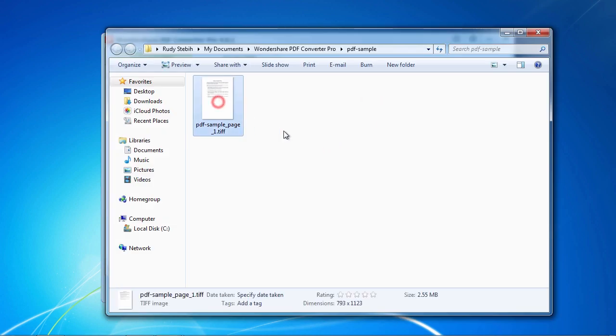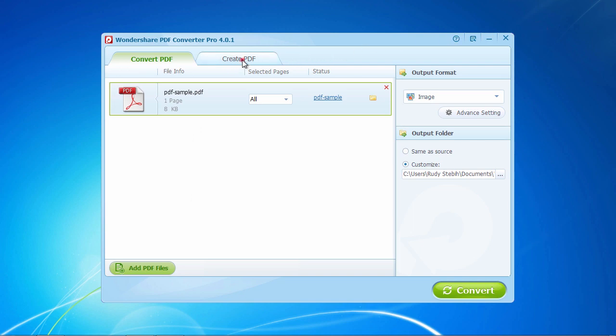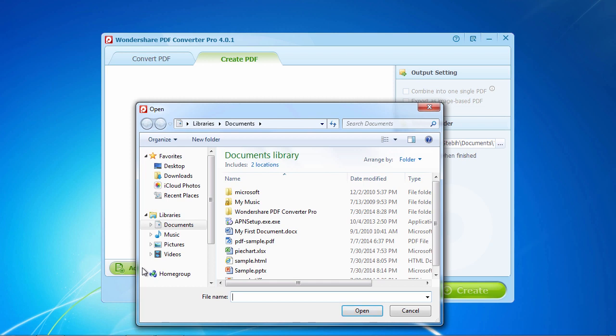To create a PDF document from another format, click the Create PDF tab to reveal the creating PDF interface. Now click the Add Files, as before in the lower left-hand corner of the window, to browse and open a Microsoft Word, Excel, PowerPoint,